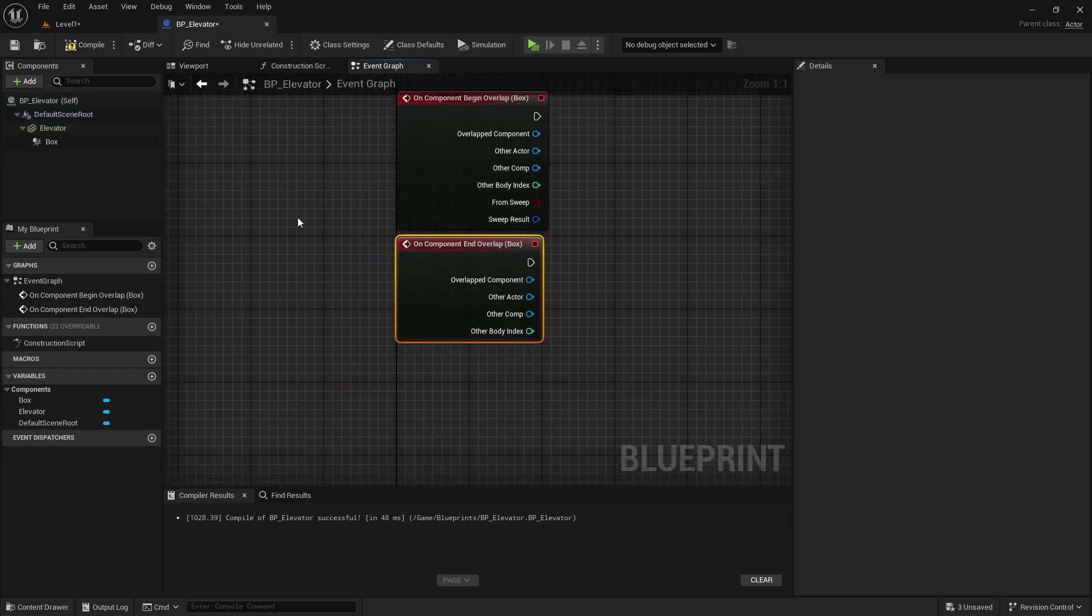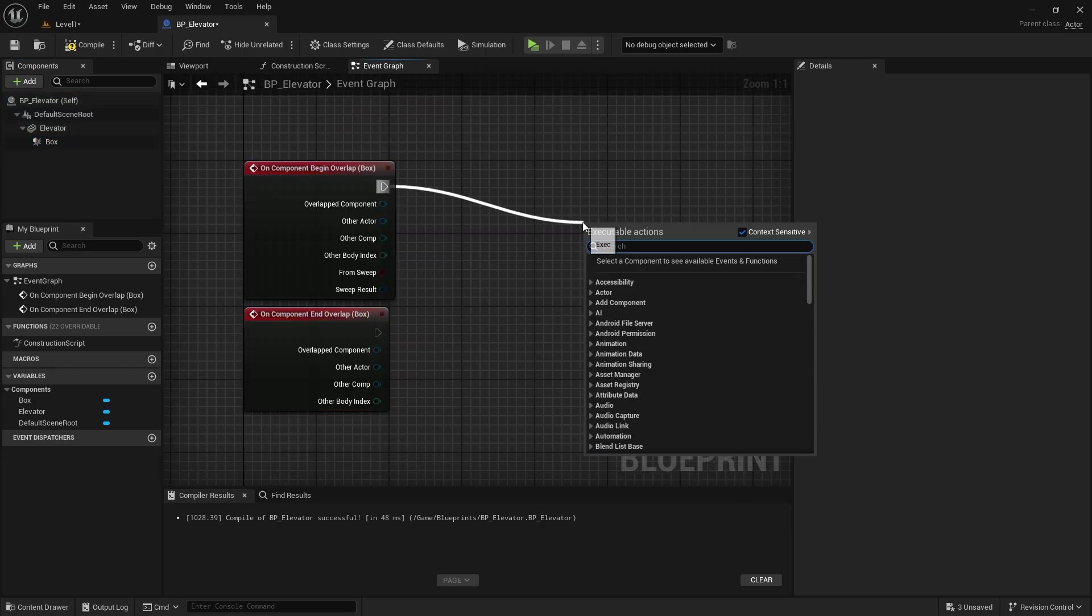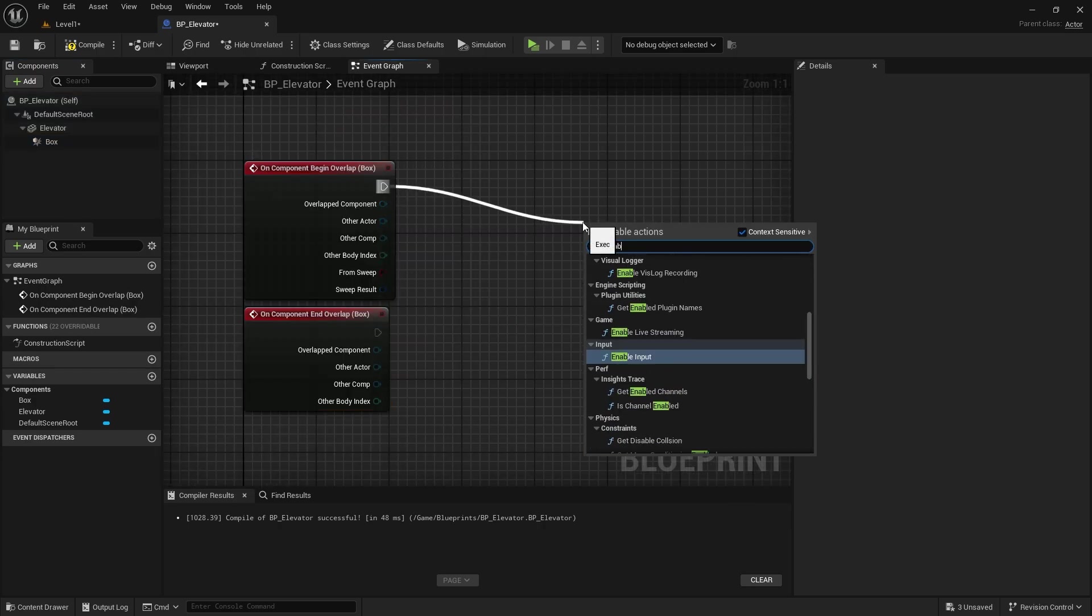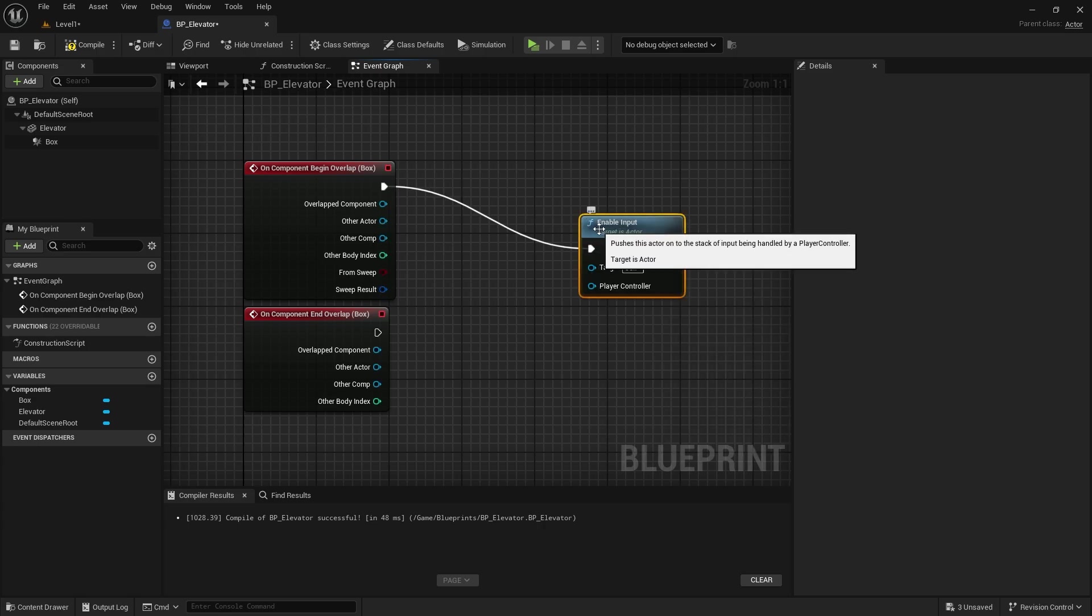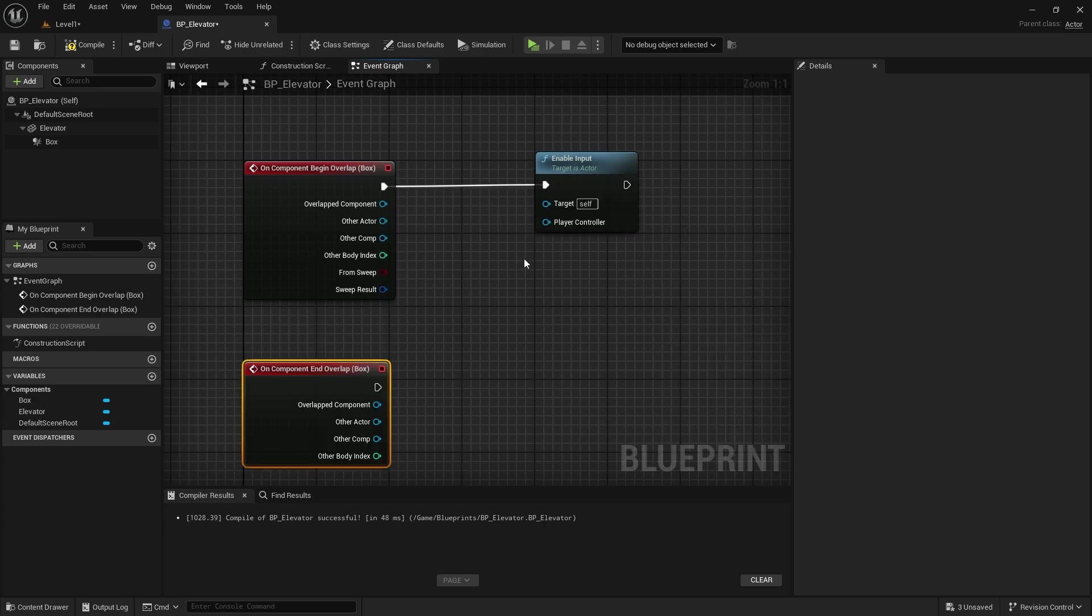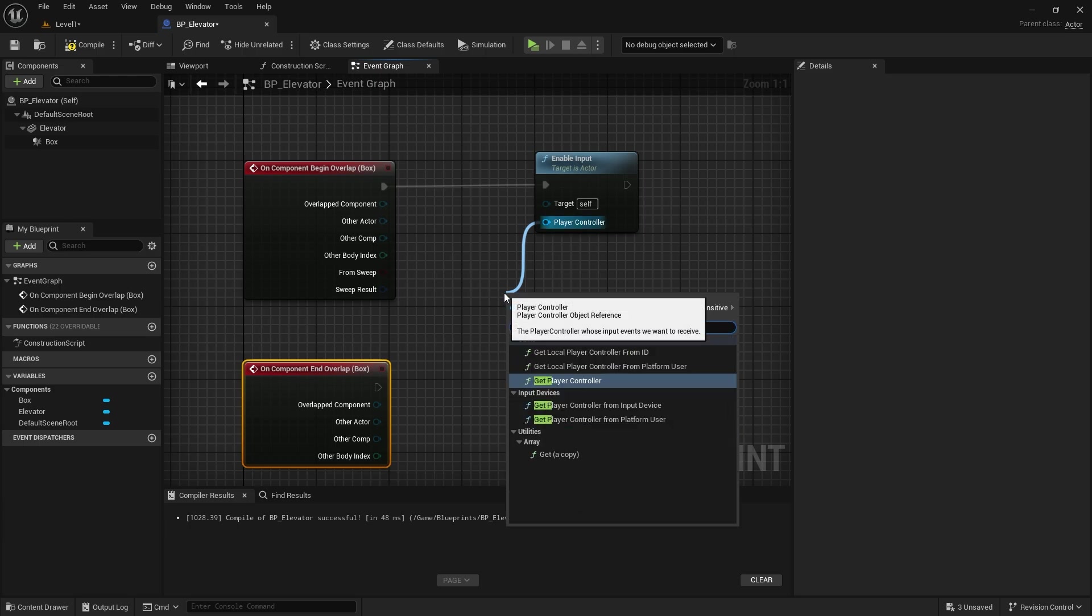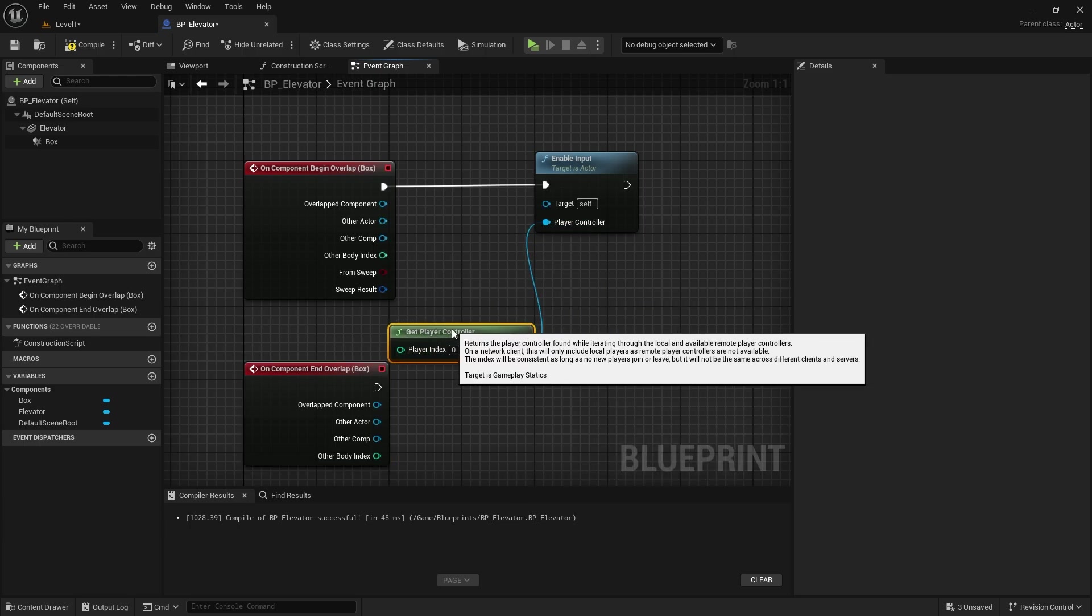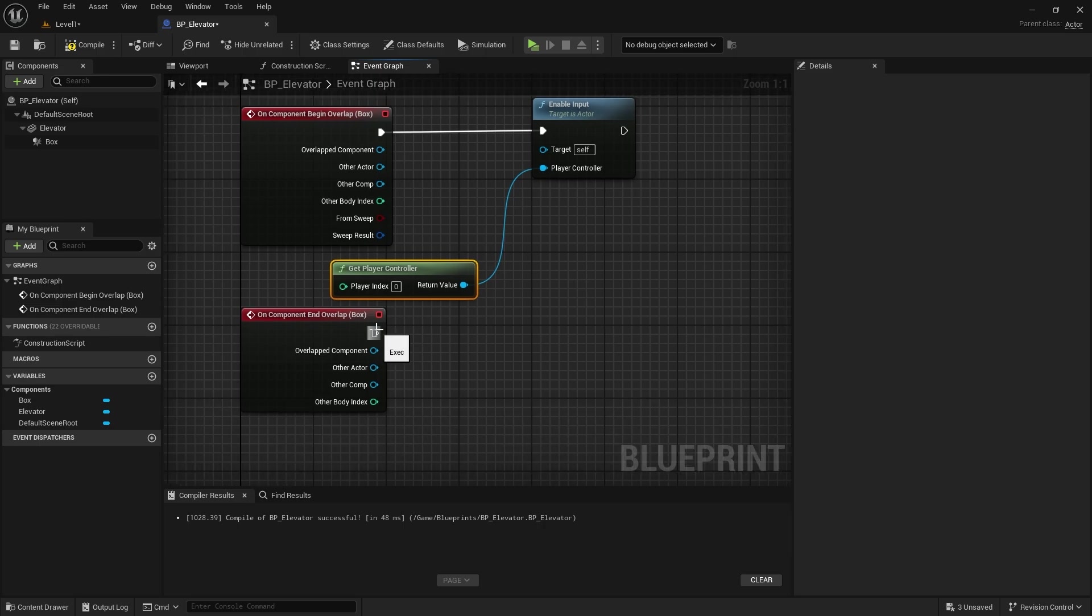Here we need to add the enable input node. For the player controller, we will select the get player controller node here. And in the bottom one we will use the disable input node.